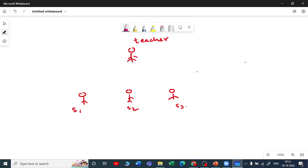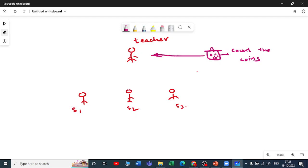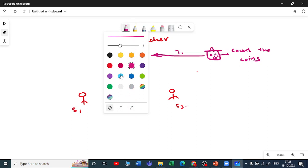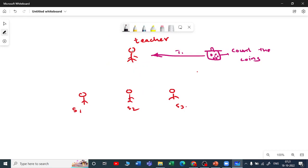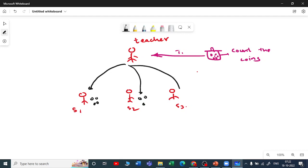The teacher gets a task — for example, to count the coins inside these bags. This is task one. Now, the teacher does not do this work alone because there are so many coins. Instead, the teacher partitions the coins and distributes them to the students.